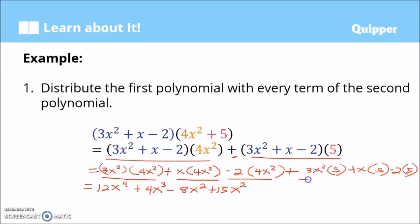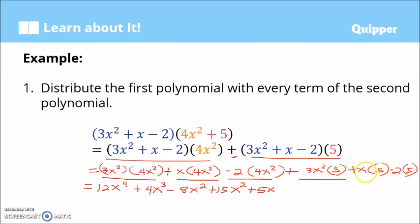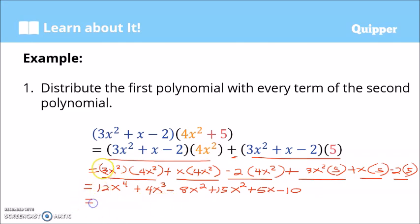Let's underline the completed terms so we don't get lost. We have x times 5, which is 5x — remember the numerical coefficient comes before the variable, so it's 5x, not x5. Then negative 2 times 5 is negative 10. Now let's check for like terms and combine them.